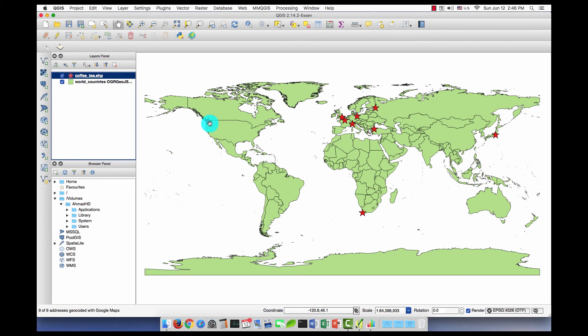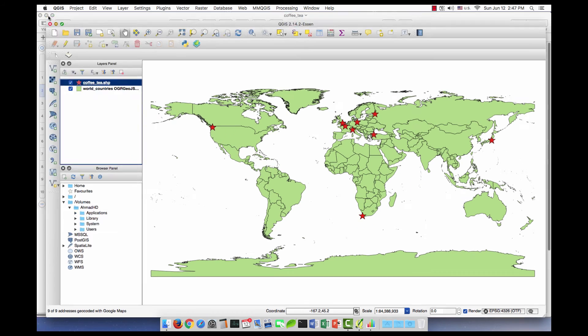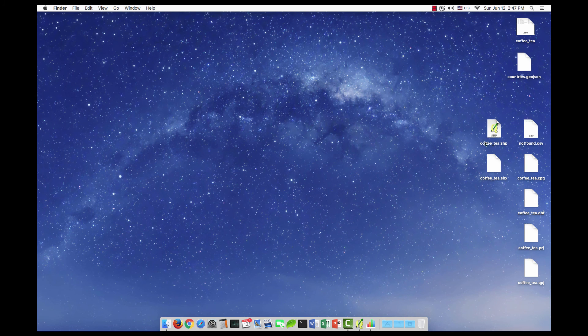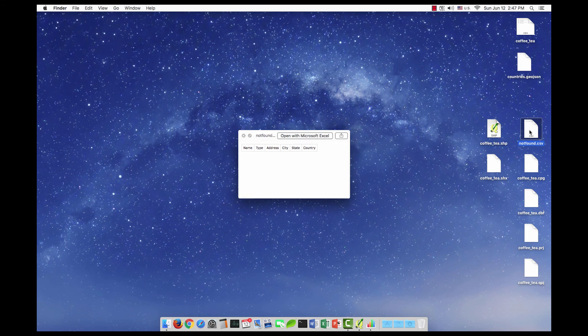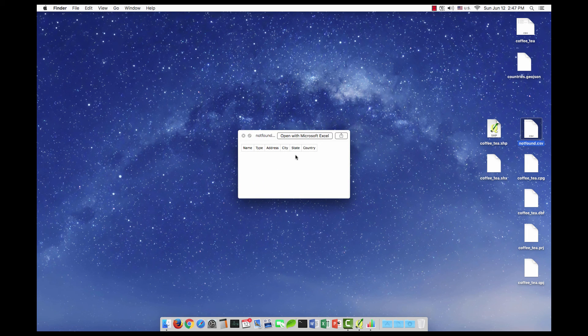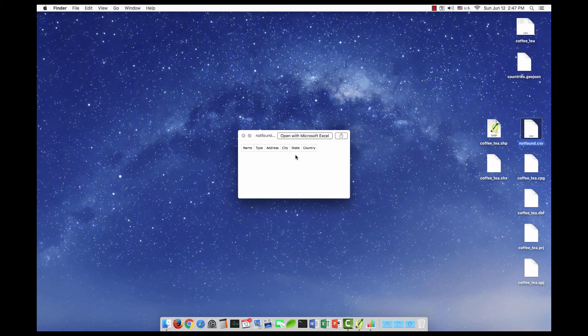Let me go back to the desktop. So these are the files for the shapefile, plus the not found. As you can see it's empty, which means that all the addresses have been geocoded, even though we have addresses in different languages.